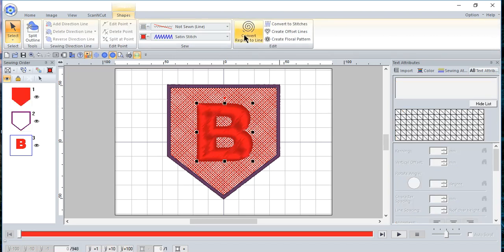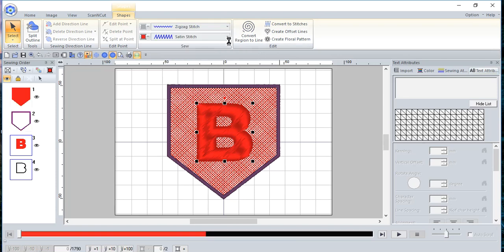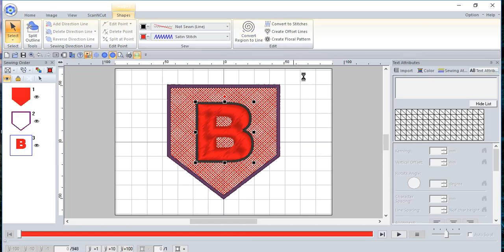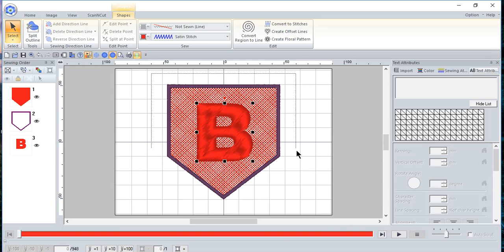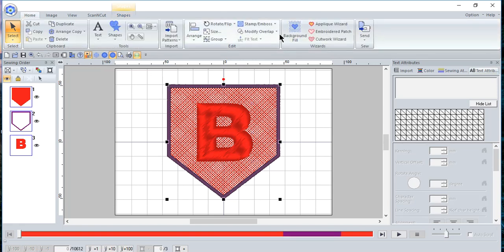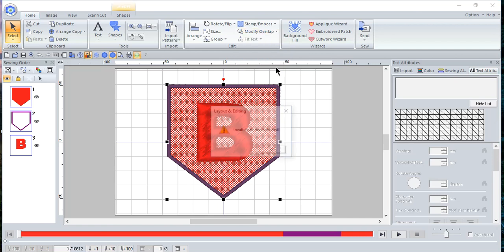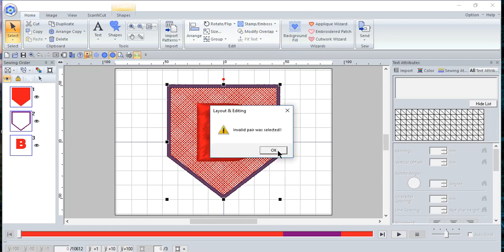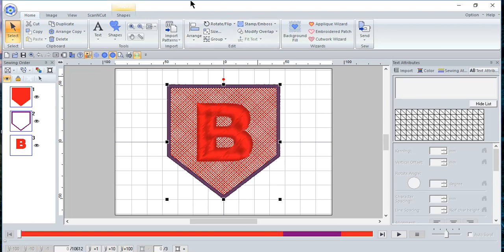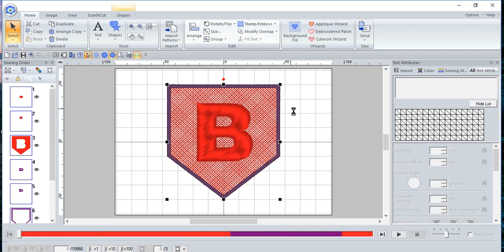And then we will choose to have the zigzag stitch on the outside. And actually, I'm going to leave this as no sew first. Because the reason I want to do that, I just want to create the hole around the letter itself proper. So now I need to choose control and select everything. And I'll go back to the home screen and choose modify overlap. Now, what will happen when I do this, I'll get an error message. And I want to show you that. And it says an invalid pair was selected. So what I've done in order to create this, what I found that works is I go ahead and select everything again with the control key, I go to modify overlap and choose remove overlap.